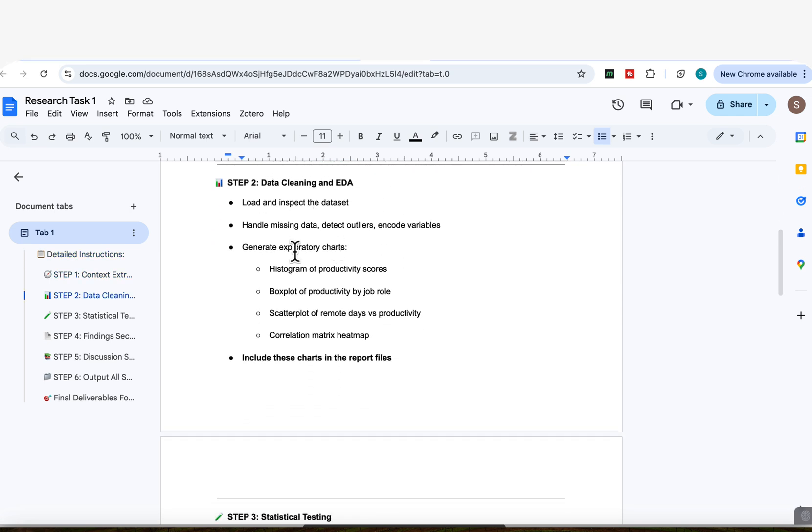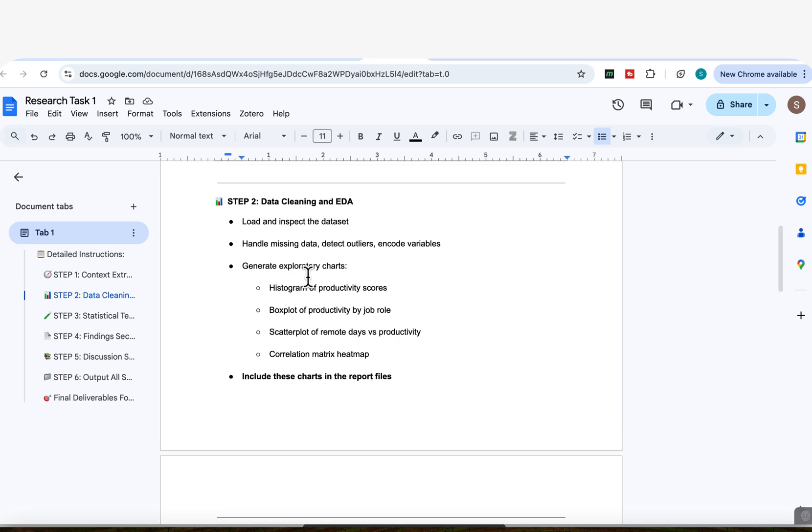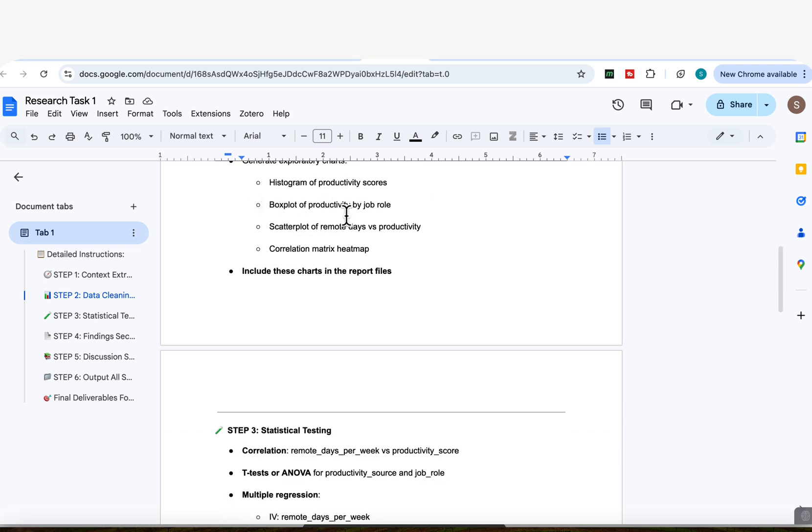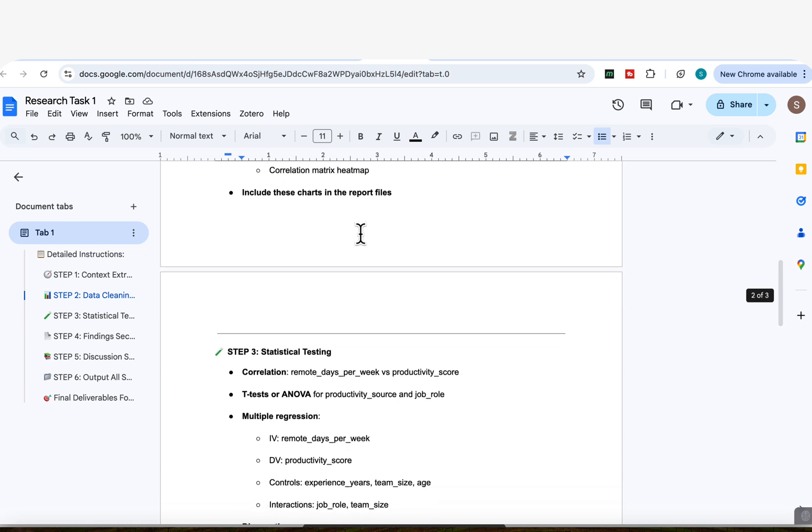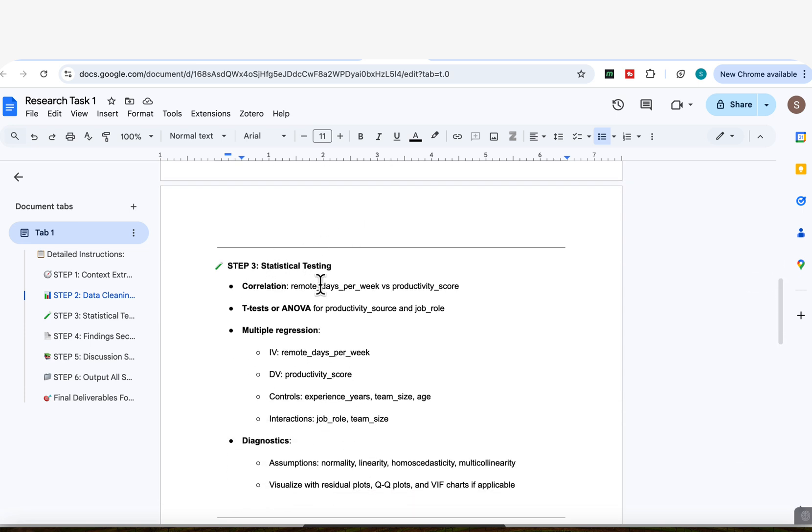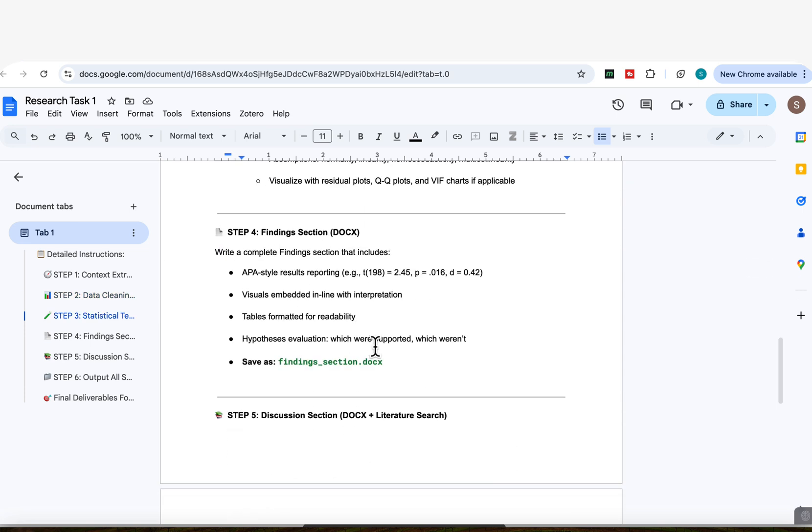So step number two, I'm asking it to clean the data. And in my data set that I generated with ChatGPT, I asked it to actually produce a realistic data set that had some issues in it that required cleaning, some outliers, just so that we see what Manus does with that. It can then generate those exploratory charts, such as histogram, box plots, scatter plots, and so on. And then step three, it will conduct the statistical testing once it's cleaned up all that data.